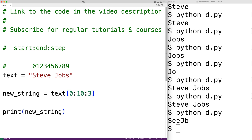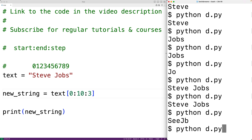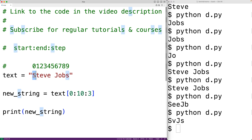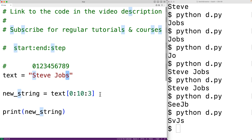If we use a step of three, we get 's', then jump three to 'v', then jump three to 'j', then jump three to 's' — giving us 'svjs'. That is how the step value works. If we give a negative step value, we actually jump backwards when reading the string.